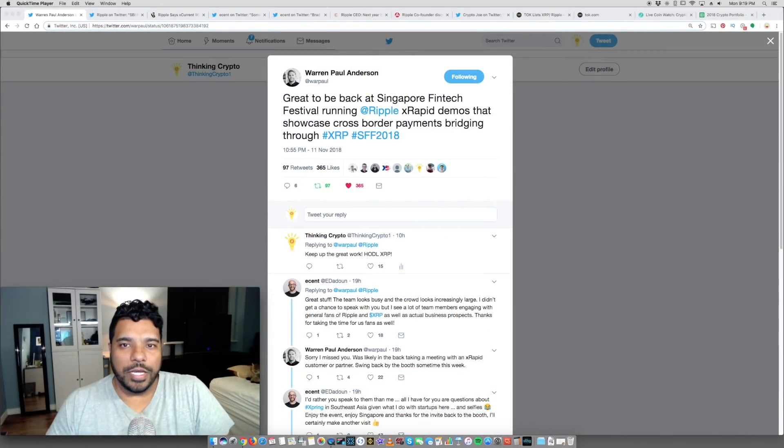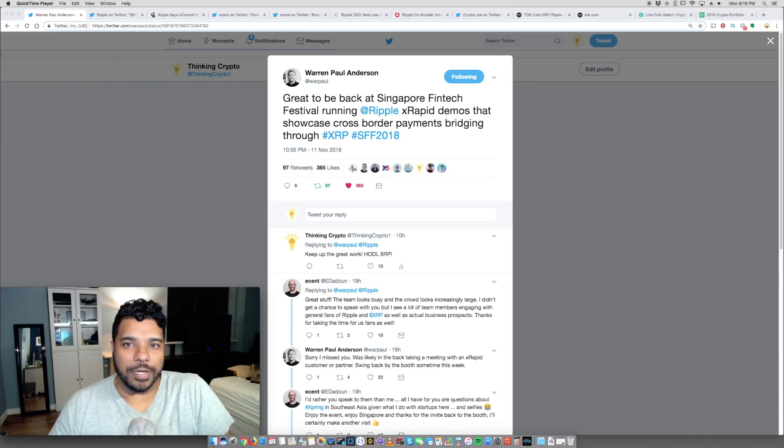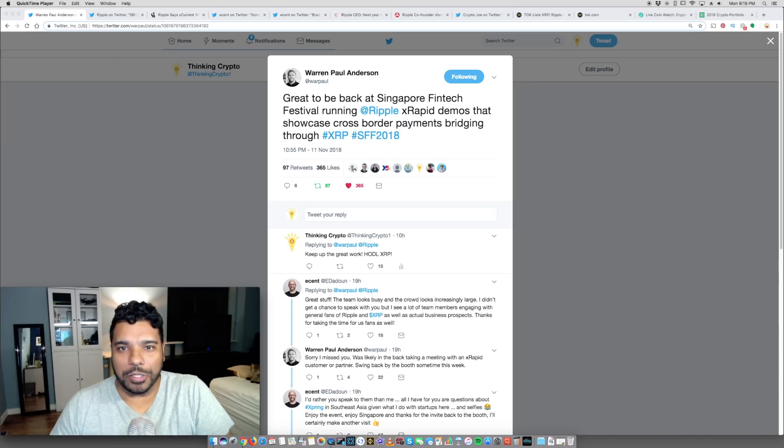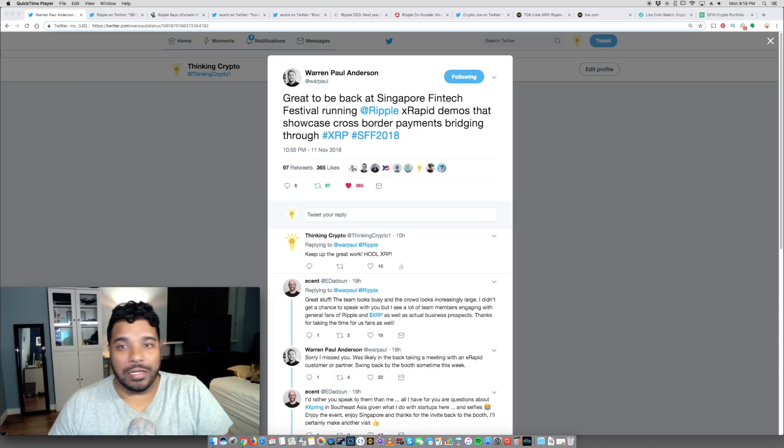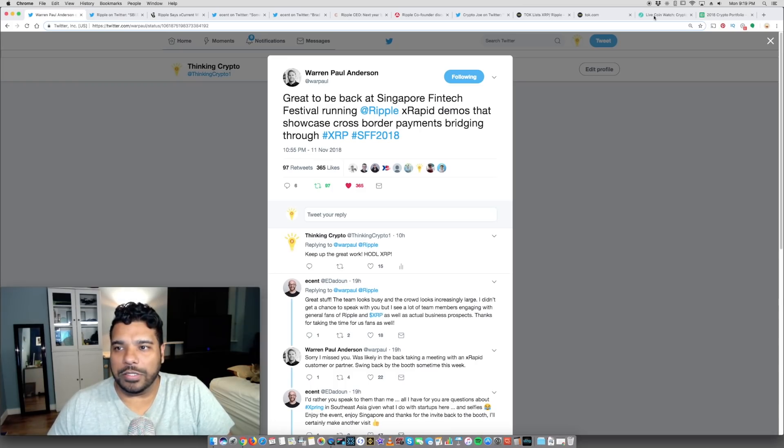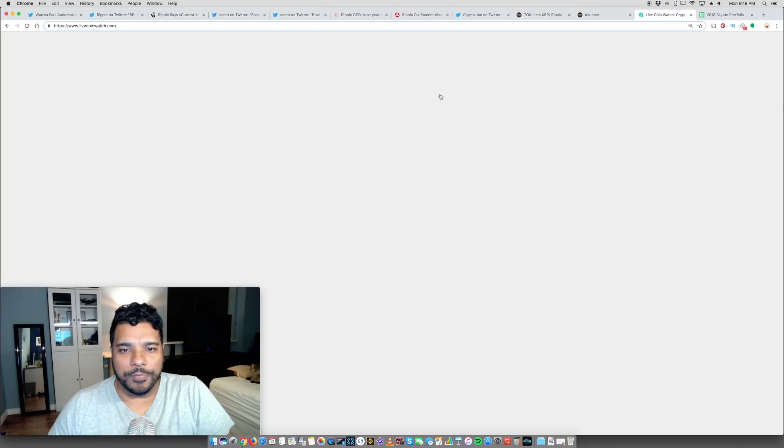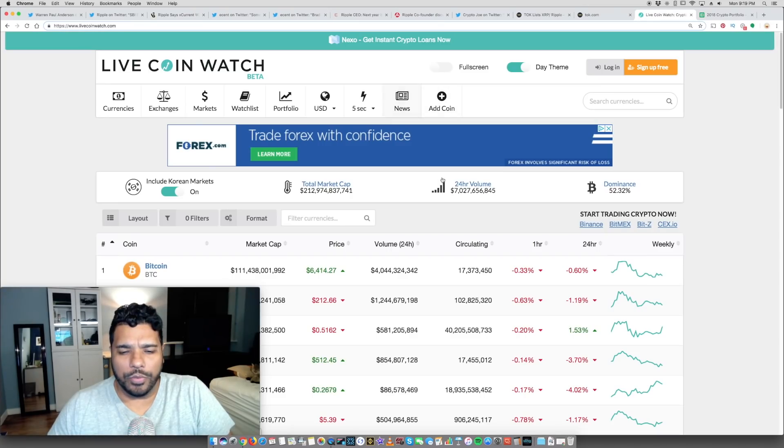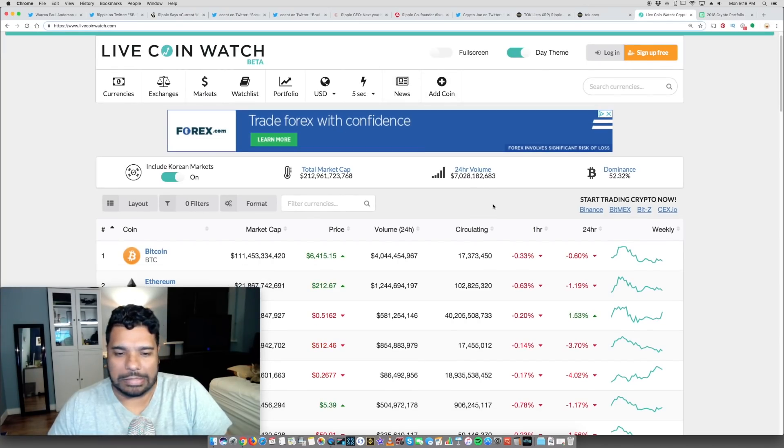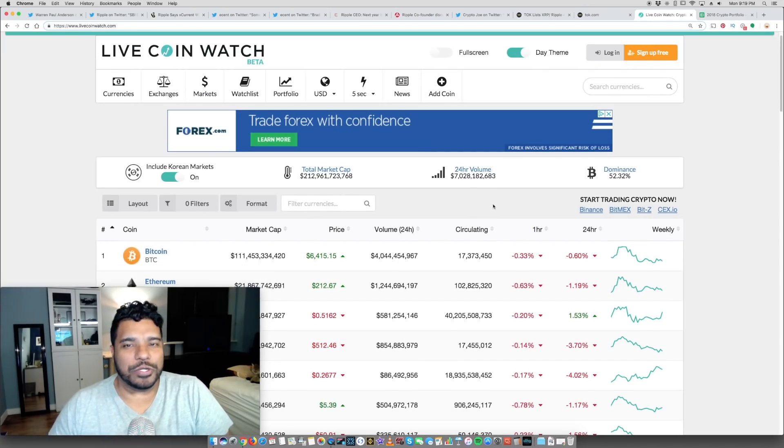Hey everyone, Tony here. Hope you're doing well. It's Monday, November 12th. I have some very positive and bullish Ripple XRP news, a lot of great developments that I want to share with you guys. Real quick, I did want to take a look at the market here. We are seeing a bit of a slightly upward trend.